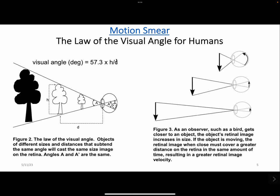Objects close to the window race by with great speed and have a considerable motion smear. Distant objects move at a more leisurely pace and remain sharply in focus. An ideal visual deterrent for avian turbine collisions is one that continues to provide high visibility as the bird gets closer to the whirling blades.